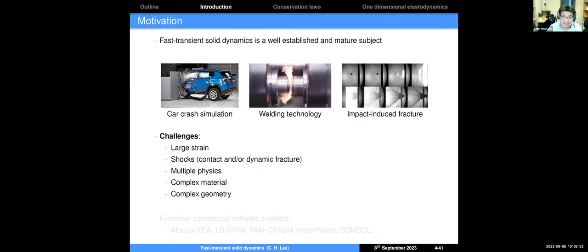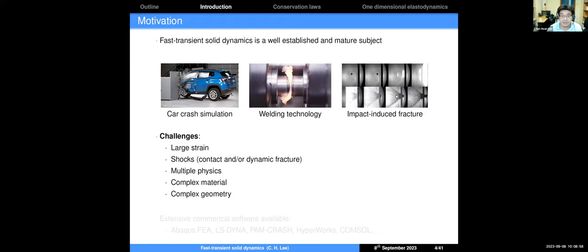Fast dynamics refers to a dynamic event that happens in a very short period of time, very quickly. Several industrial applications are associated with specific phenomena such as car crash tests in the automotive industry, recent advances in welding technologies such as linear friction welding in aerospace, and impact-induced dynamic fracture in the defense sector.